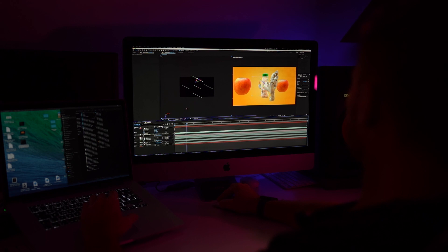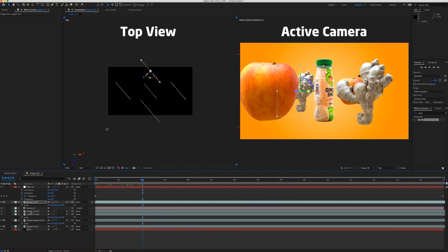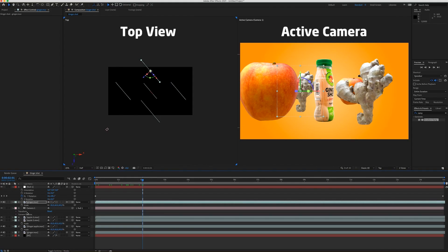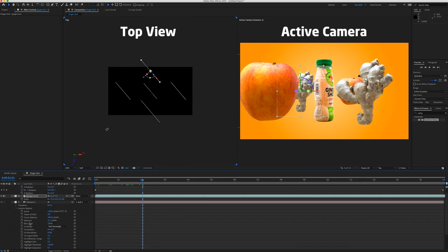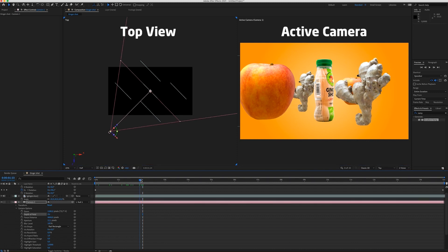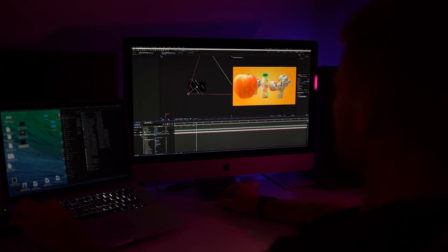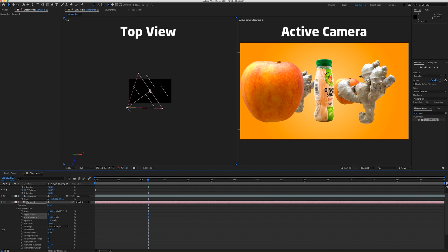Now to get the nice depth. We are going to enable the depth of field in our camera options. So depth of field. Turn it on. Nothing has happened because we have to change the focus distance. So we need to bring the focus distance to our subject. Somewhere here.